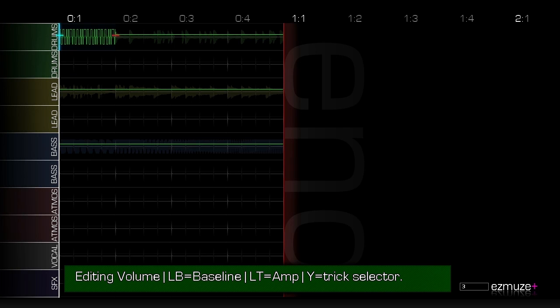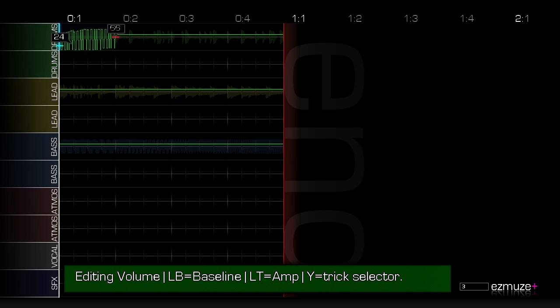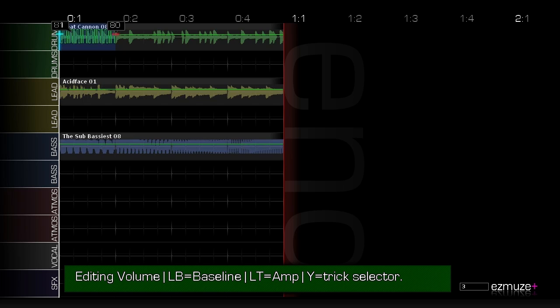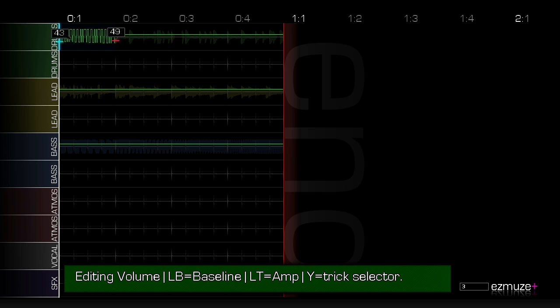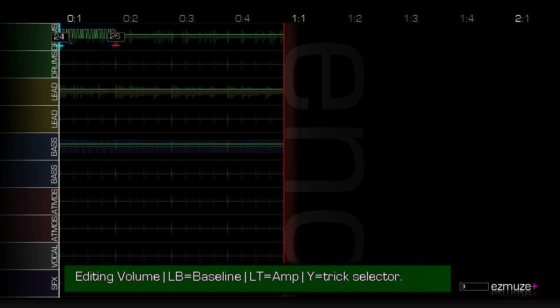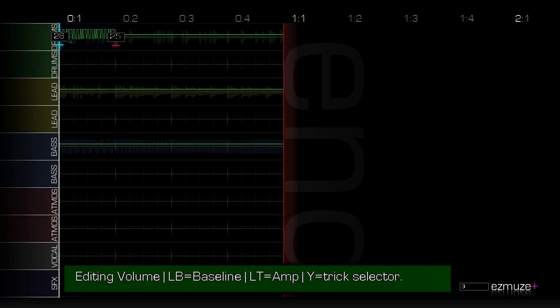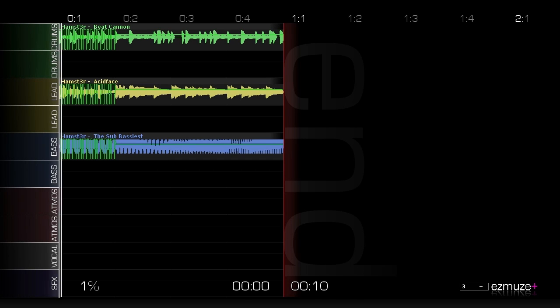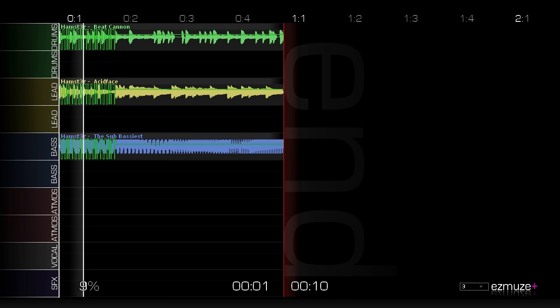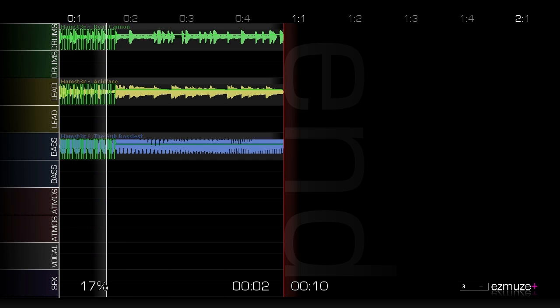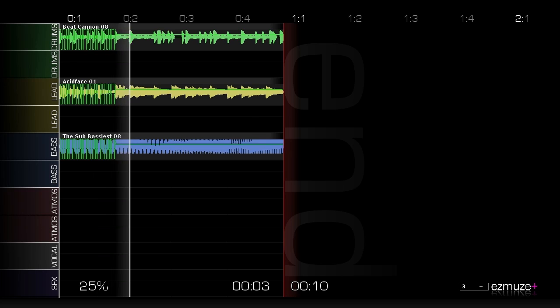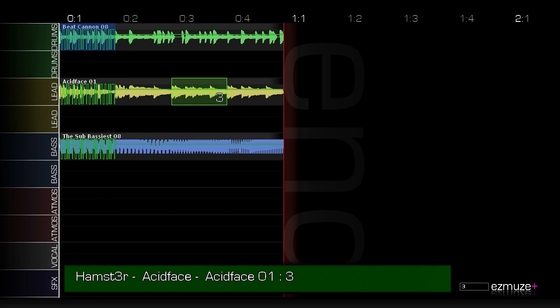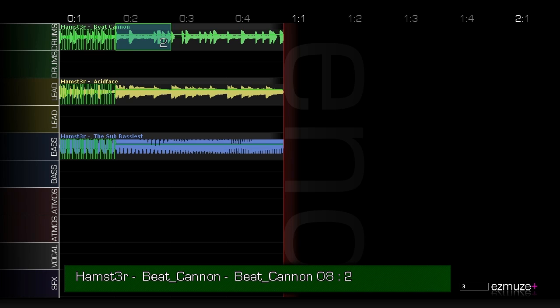If you hold LB and you move the sticks what you're changing is the value and then if you hold LT and move the sticks what you change is the amplitude so you can see it makes it bigger overall or it makes it smaller overall. Play this so you can hear what that sounds like. Yeah see so it's all kind of stuttery like that but that's the way that you could do stuttering stuff in the previous Easy Muse.